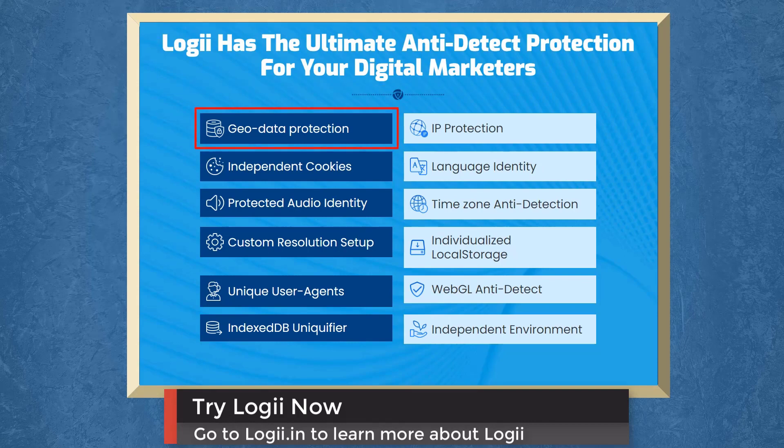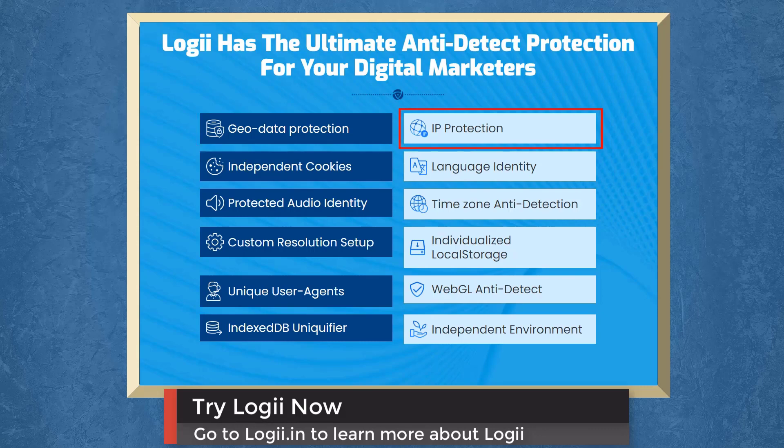Loggi has the ultimate anti-detect protection for your digital marketers. It has geodata protection, IP protection, independent cookies, timezone anti-detection, and more.